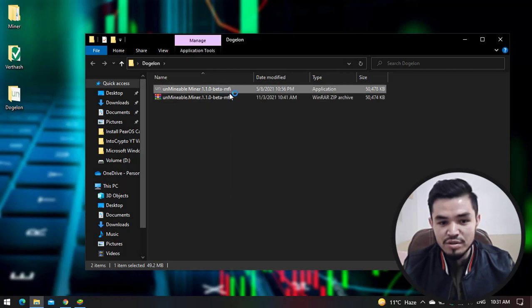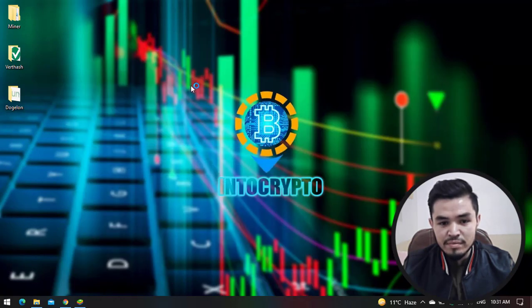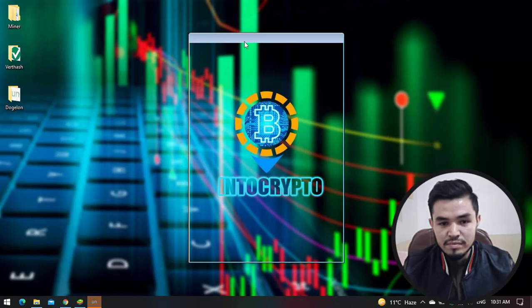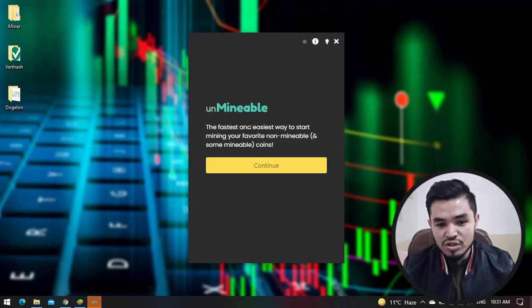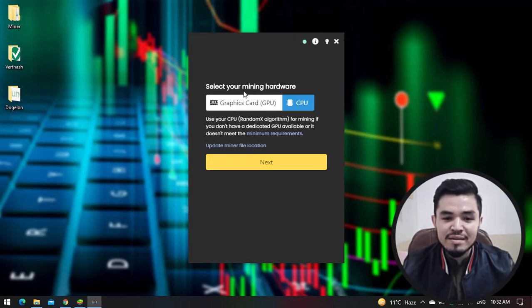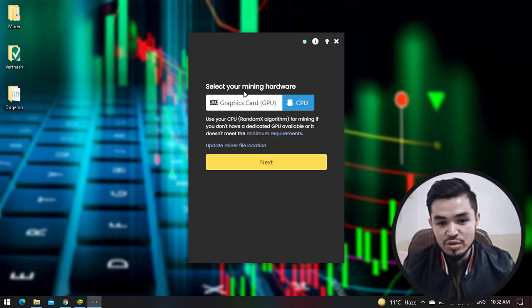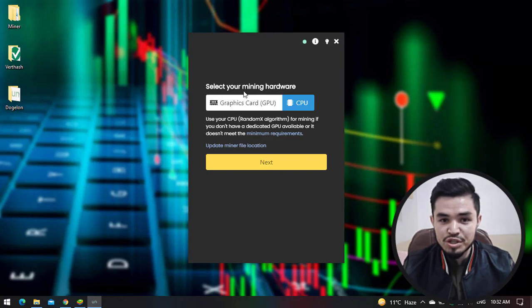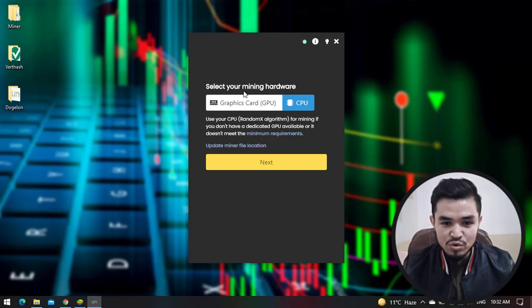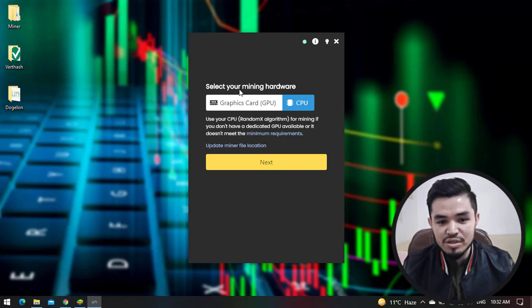You can see Unmineable miner successfully launched the software. Here, click on Continue. There is one of the best things you can see in the Unmineable miner: you will have two options, whether you will mine using your CPU or using your GPU. If your computer has 2GB, 4GB, 6GB, or 8GB of graphics, I recommend you use your GPU.